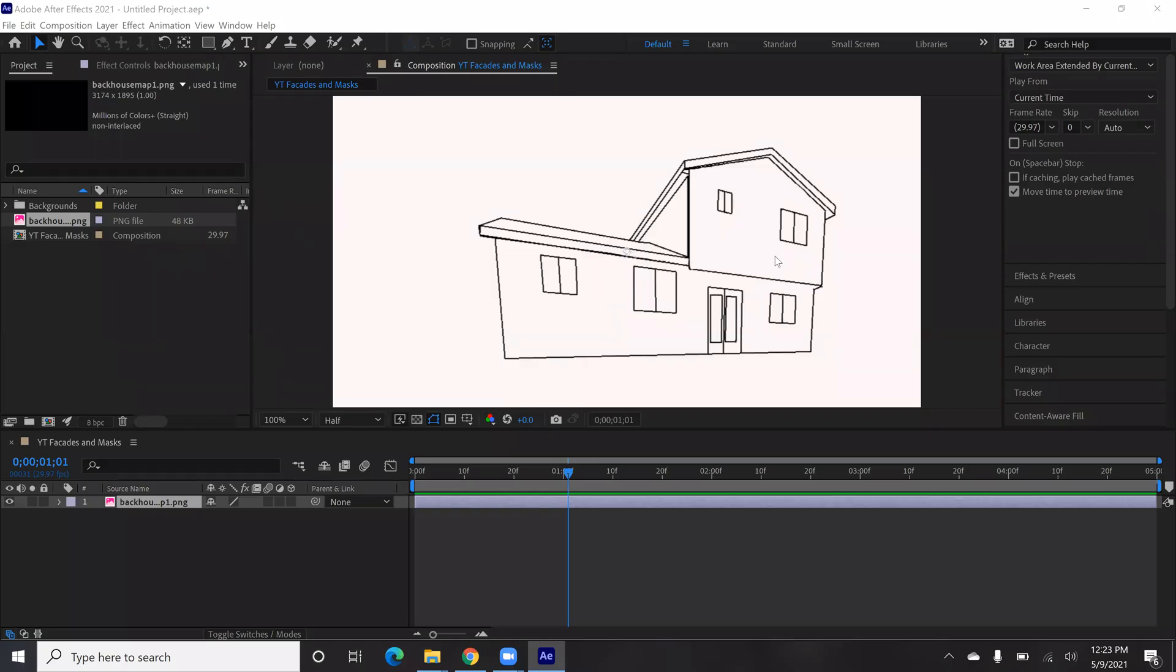Alright, let's do some projection mapping. So I'm pretty excited to be diving into After Effects.